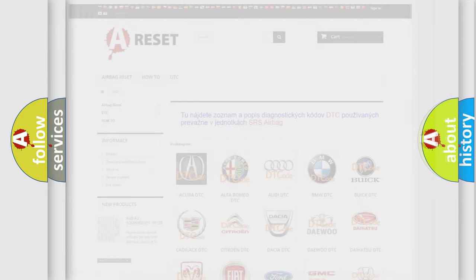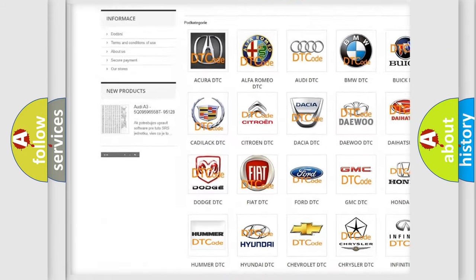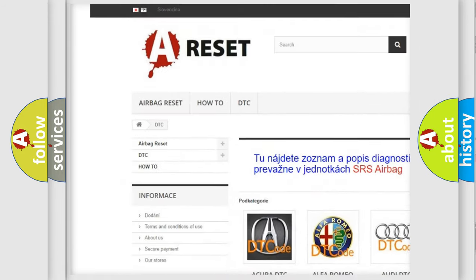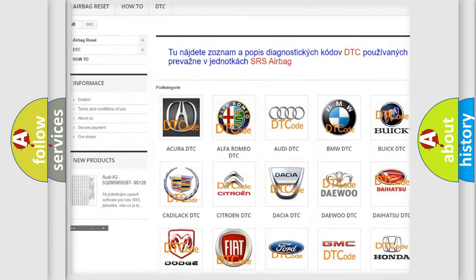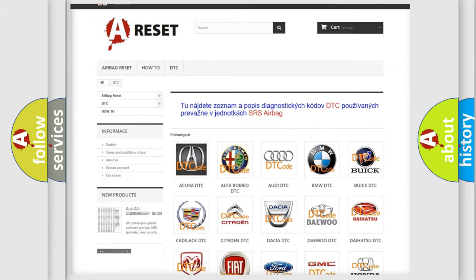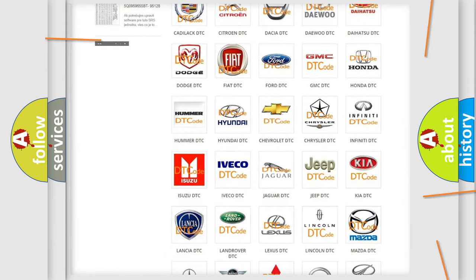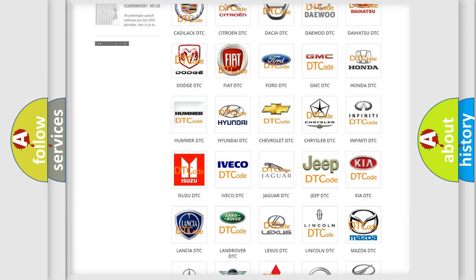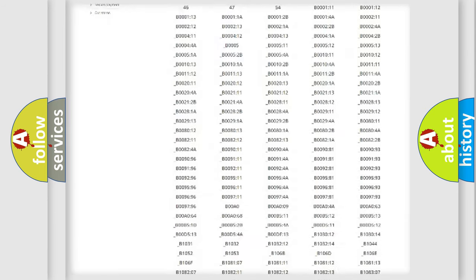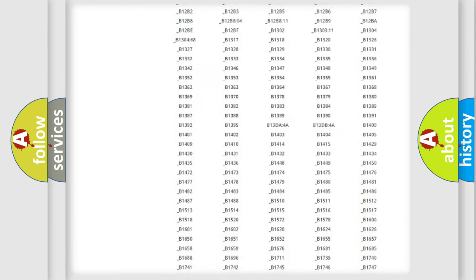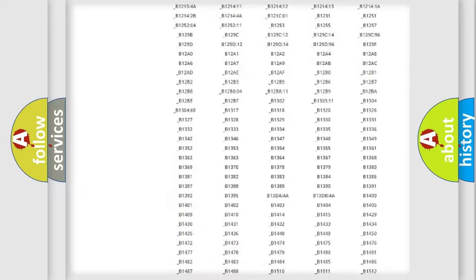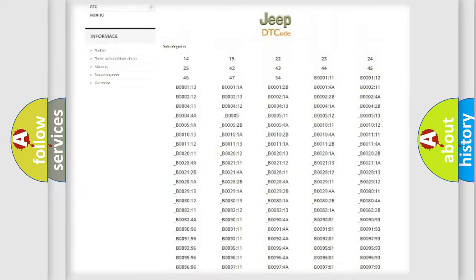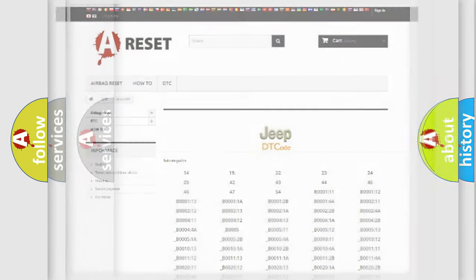Our website airbagreset.sk produces useful videos for you. You do not have to go through the OBD2 protocol anymore to know how to troubleshoot any car breakdown. You will find all the diagnostic codes that can be diagnosed in Jeep vehicles, and many other useful things.